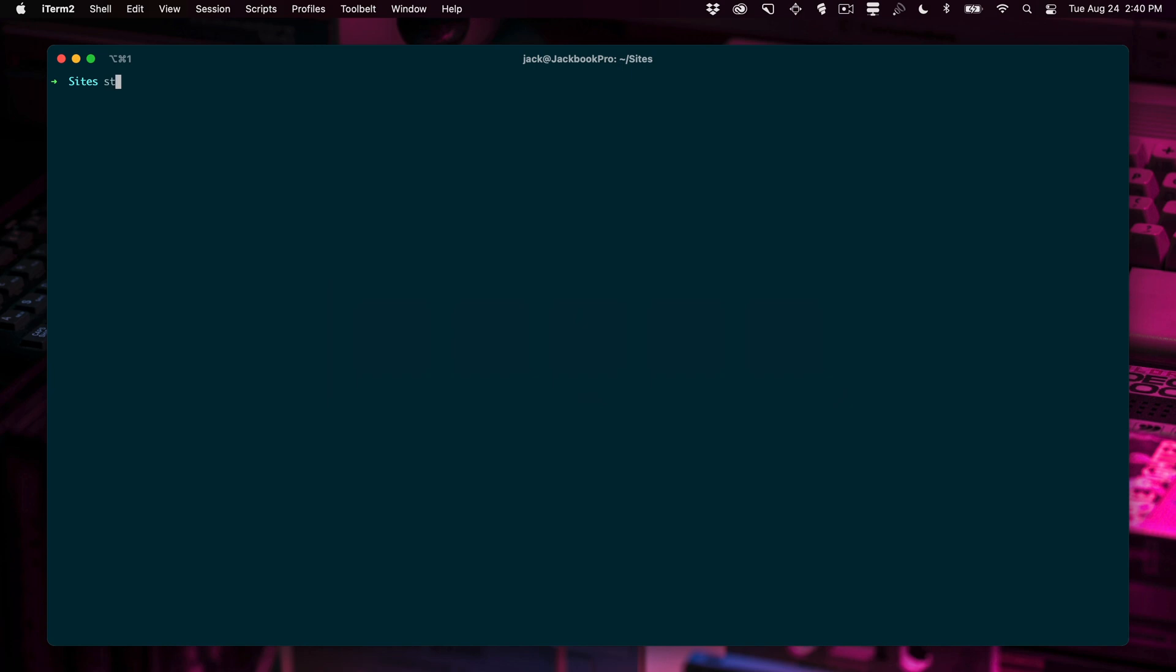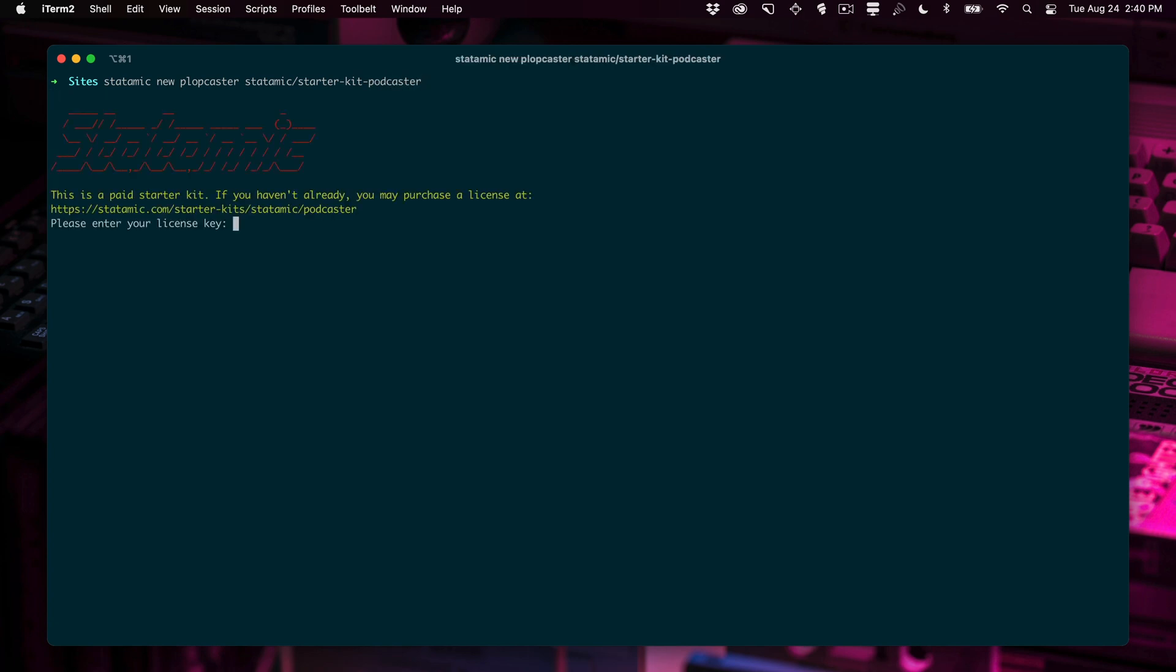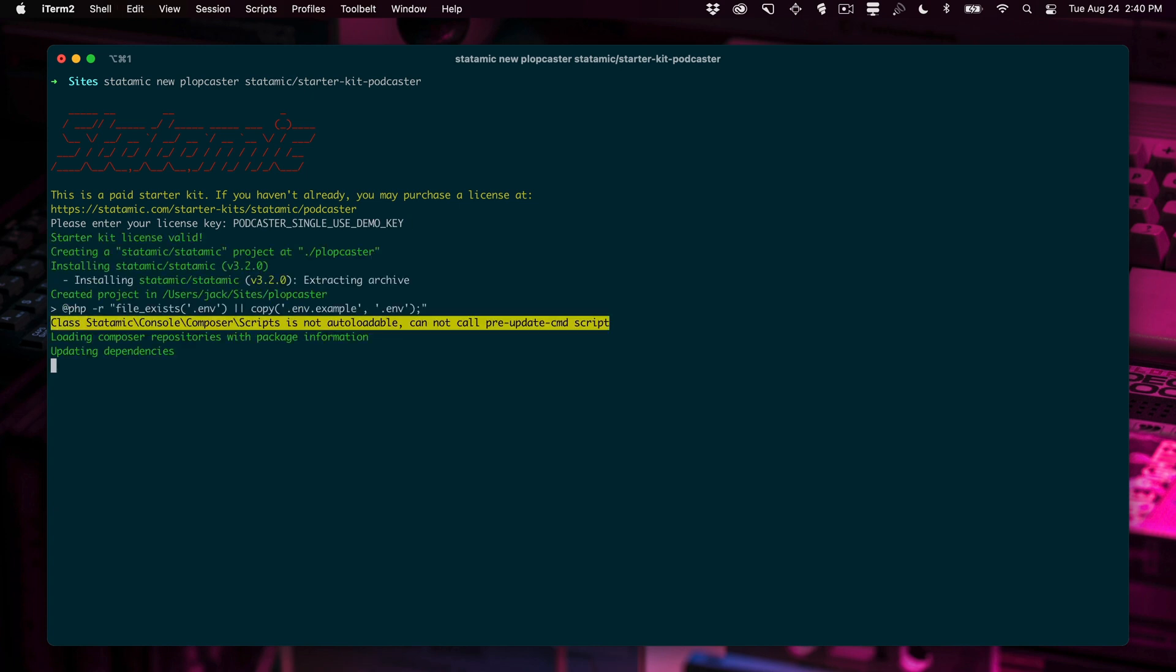In your command line, do Statamic New, assuming you've installed the Statamic CLI tool. Name of your site, we're going to call it Plopcaster and then the name of the package, which is Statamic Starter Kit Podcaster. It's going to ask for your license key because this is a paid kit and we're going to paste in that license key. Don't try to use it. It's only going to use this one time.